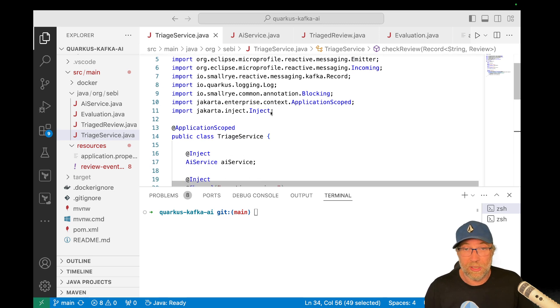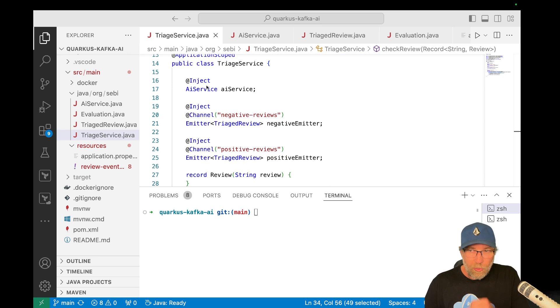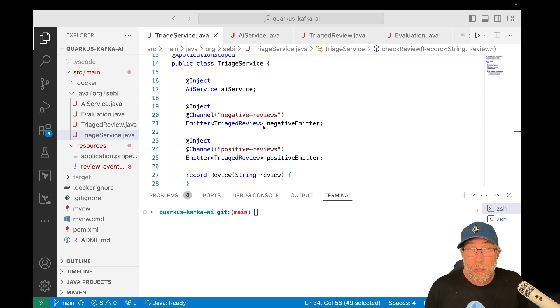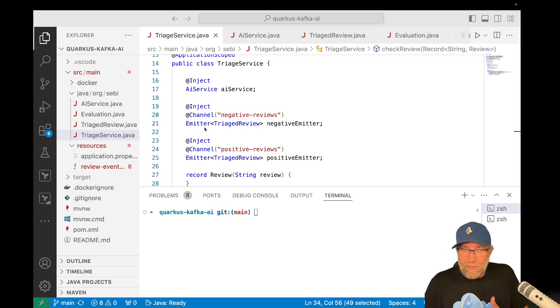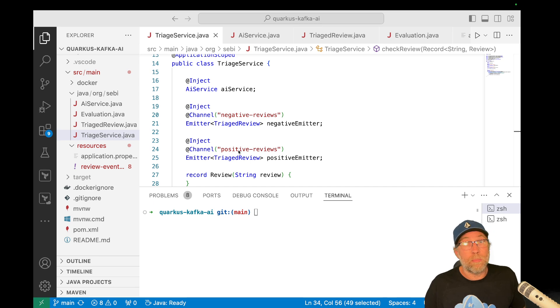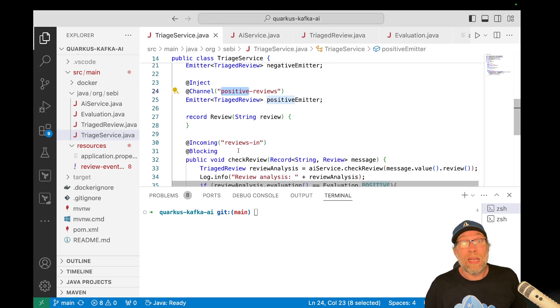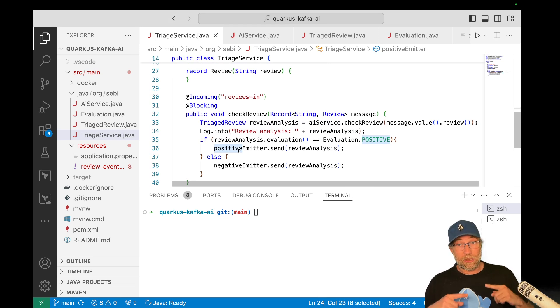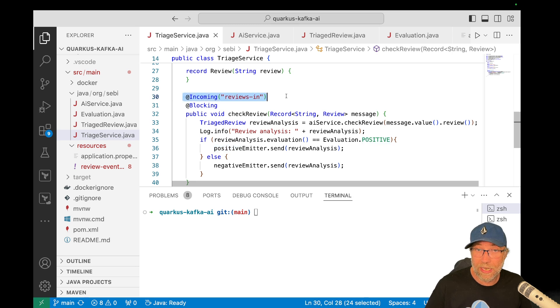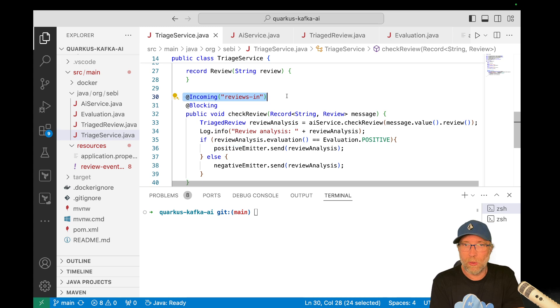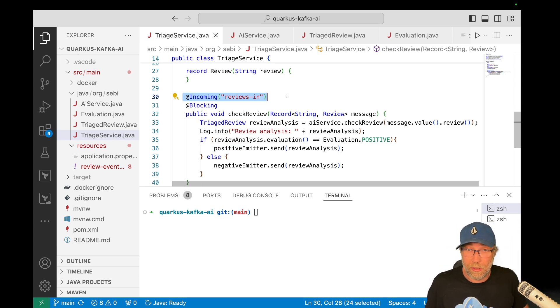The triage service. So I got here, I inject an AI service. We will come back on this a bit later. But then I have two emitters. So that is to write to a topic. So in my case I will need to write or to the negative review topic or to the positive review topic. Okay. And then I need to listen to the incoming topic, the incoming reviews, reviews in here. So I just annotate that the method with this and this method will be called whenever there's a new record on this topic.